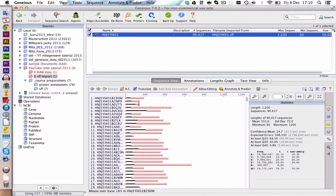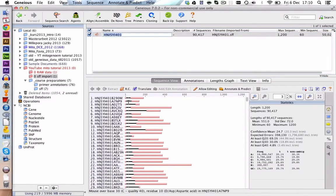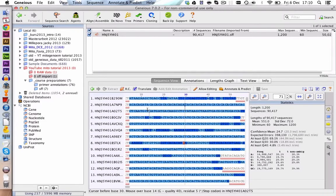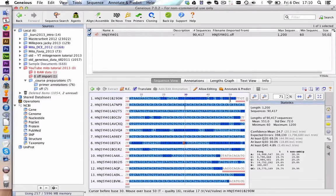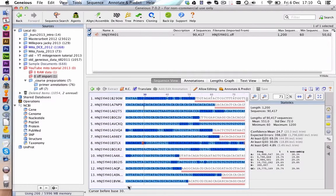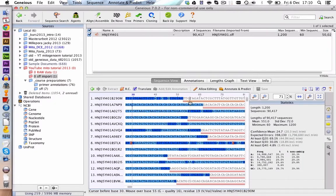And here we have our sequences. We can zoom in a little bit and you see here the letters and also the red annotations here. Those are trimmed areas.